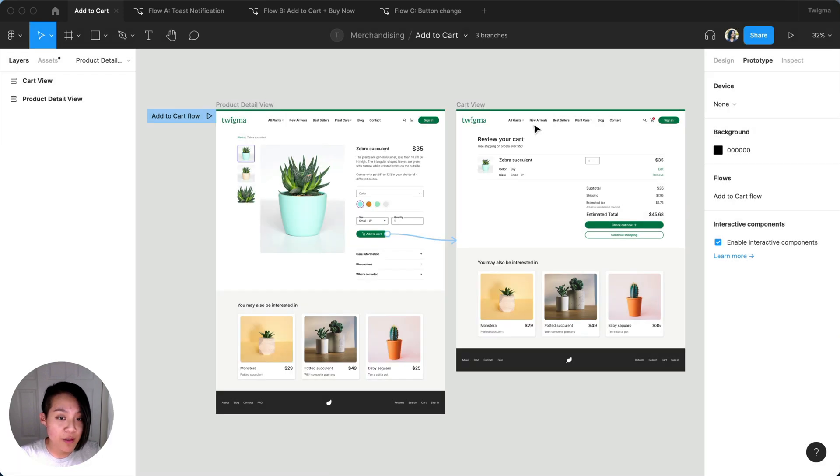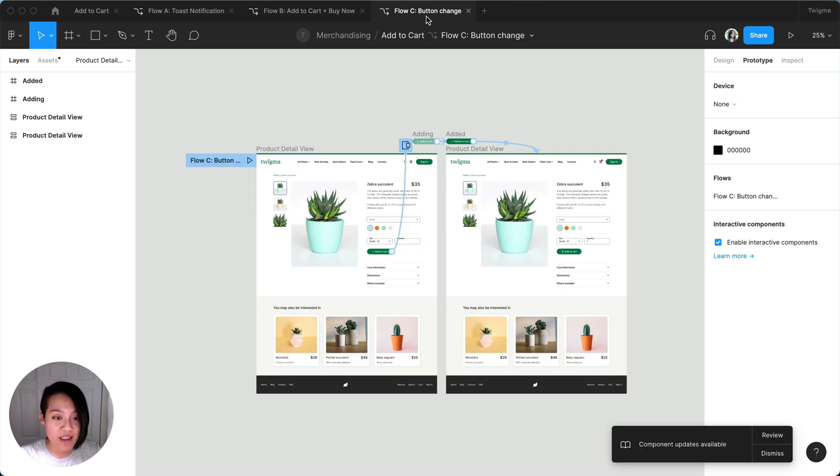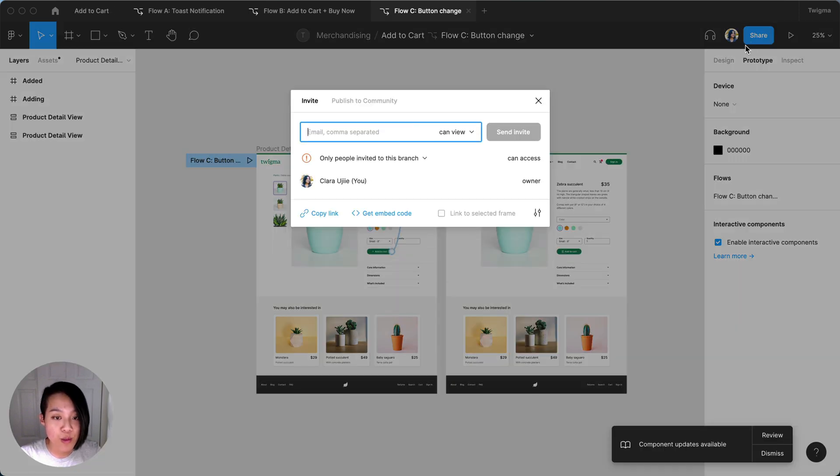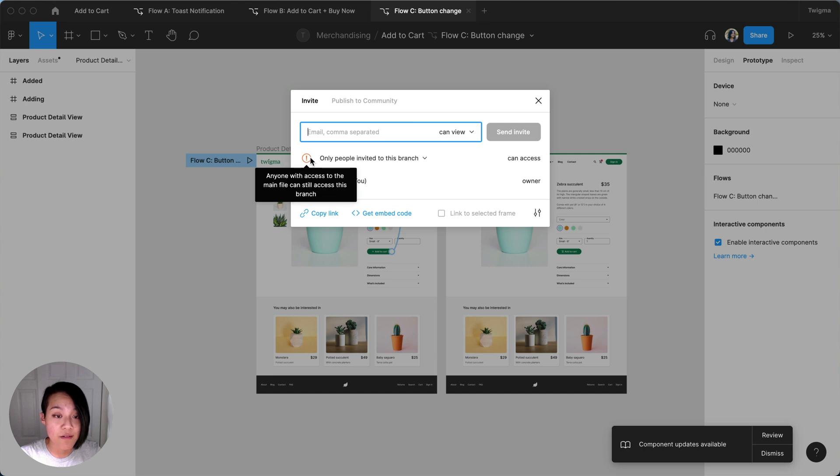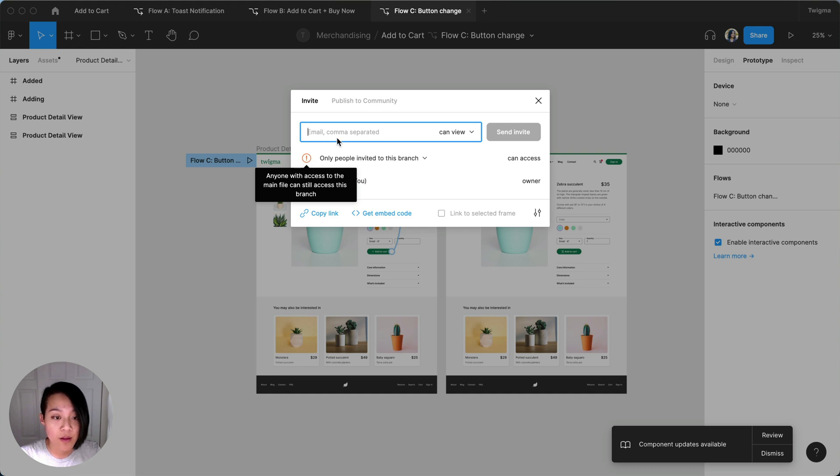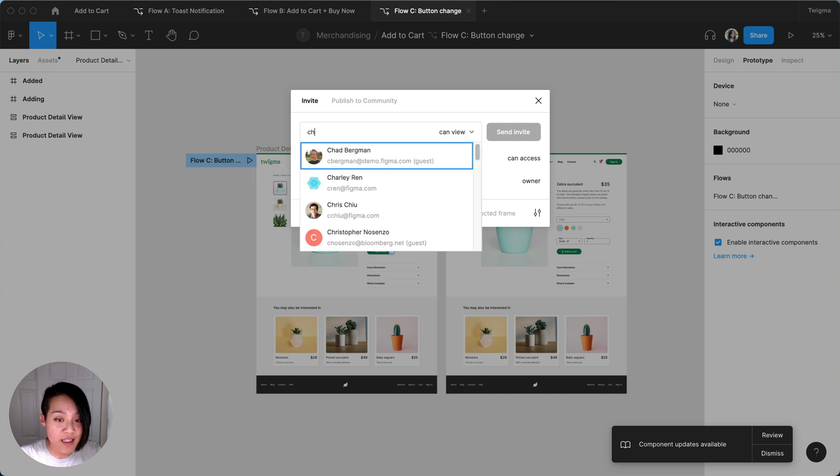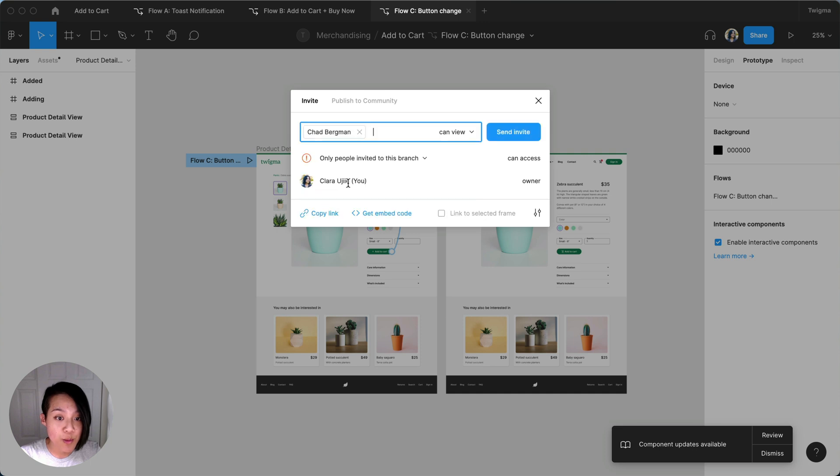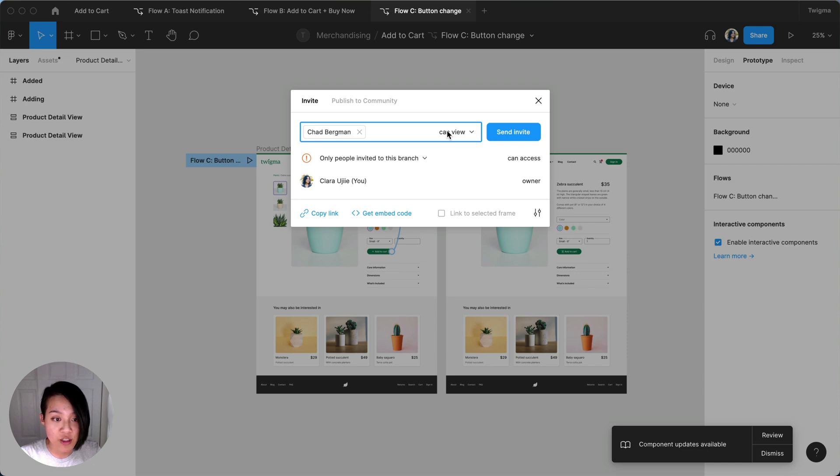One thing to be mindful of is that anyone who can access the main file will also be able to access any branches of that file. This is the default setting for a new branch, though it can be updated like any other file. Though Chad already has access to the three branches because he has access to the main file, I'm still going to explicitly send invites from each branch so he can be notified.